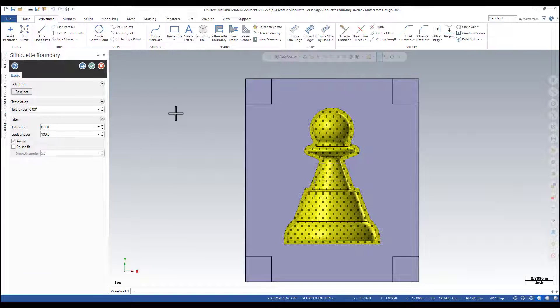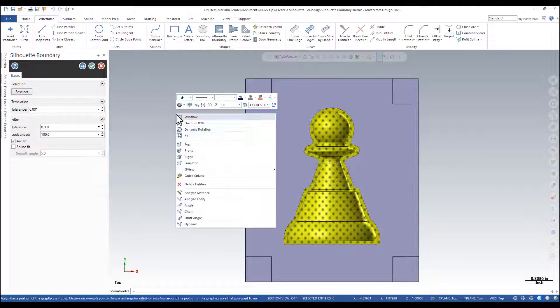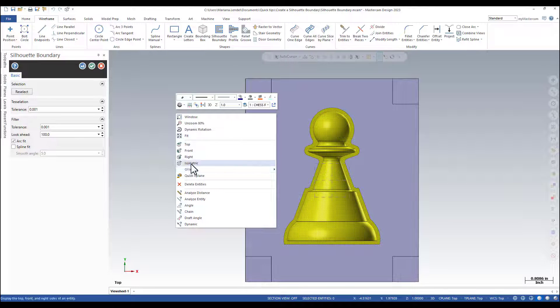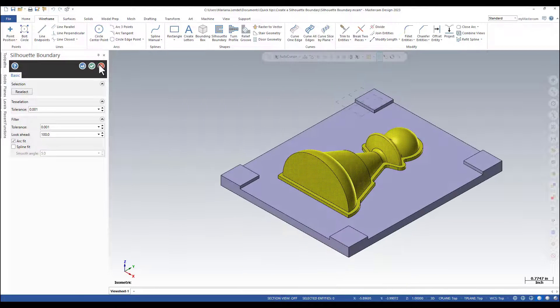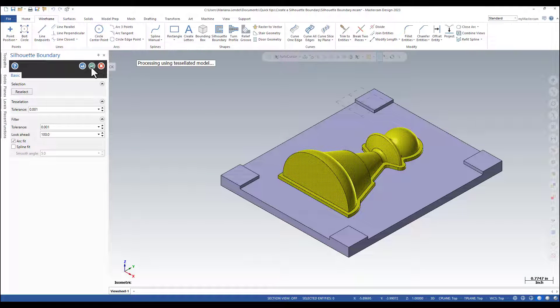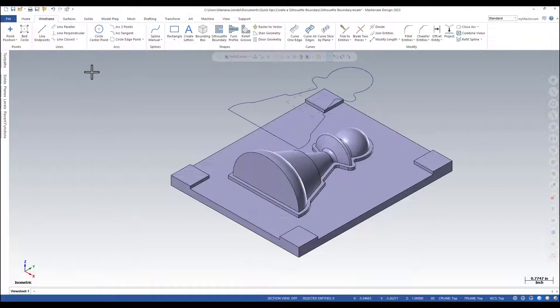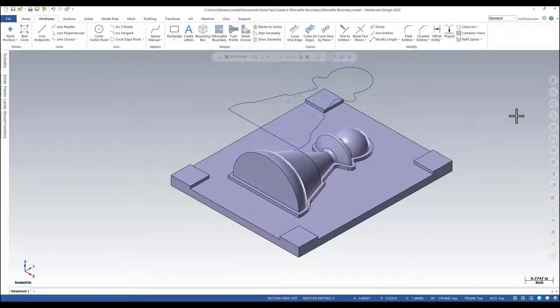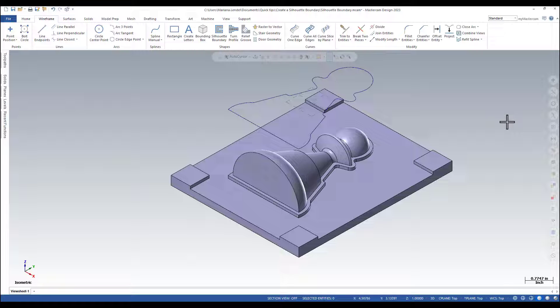In the silhouette boundary, I don't need to do anything else. I'm just going to accept the tolerances and the boundary will be automatically generated, as you can see.